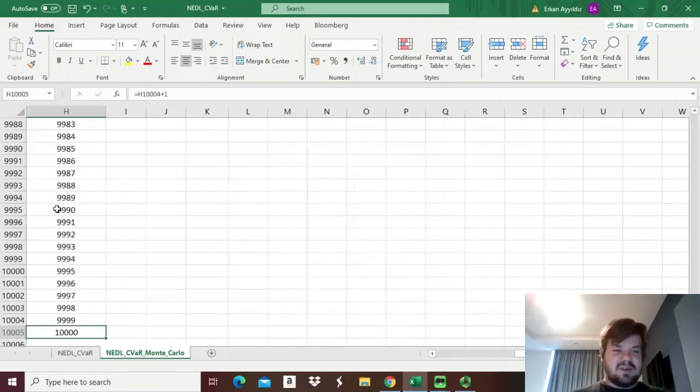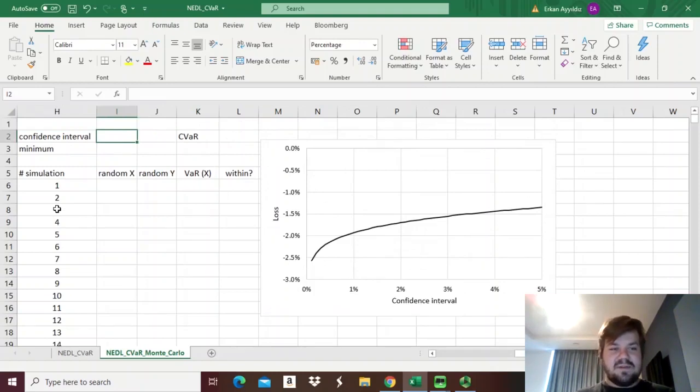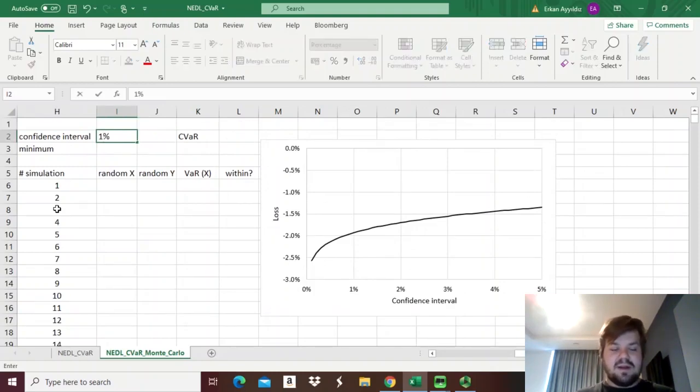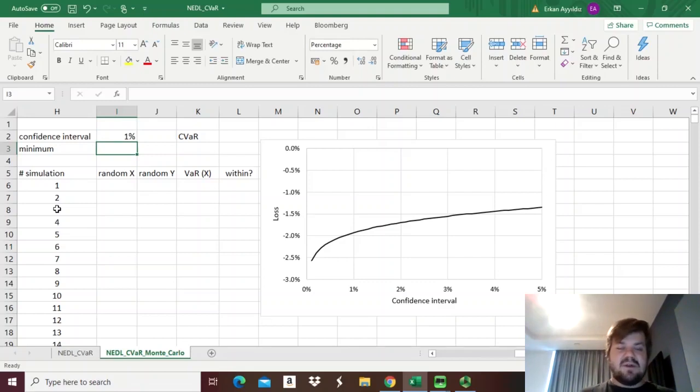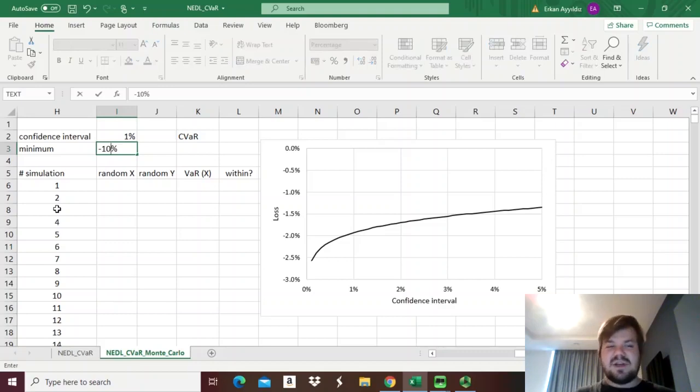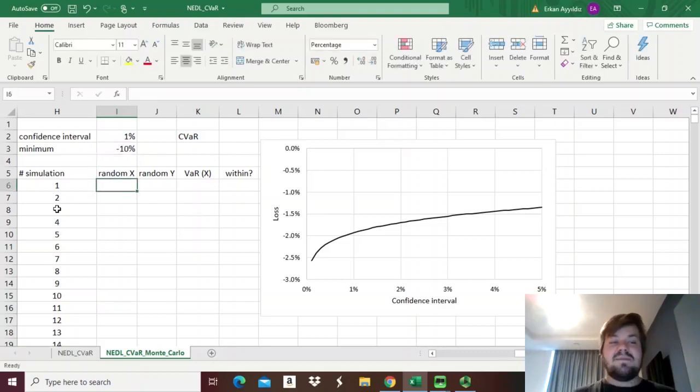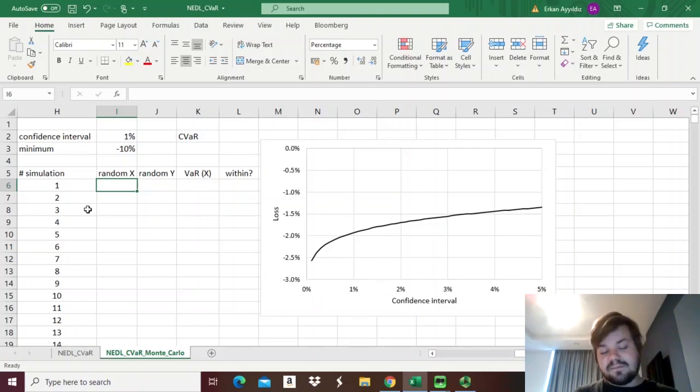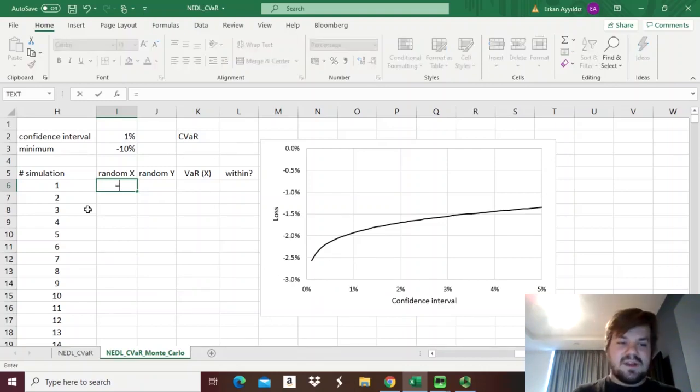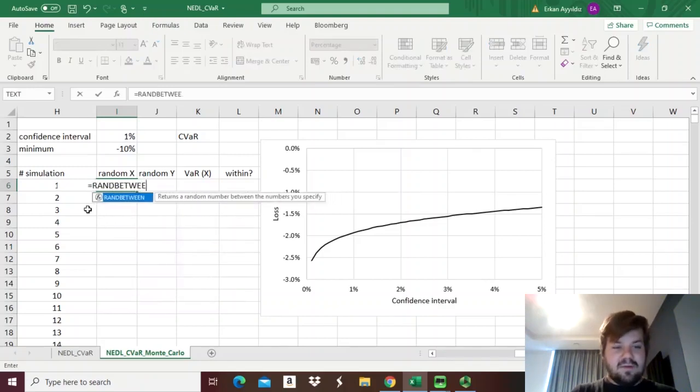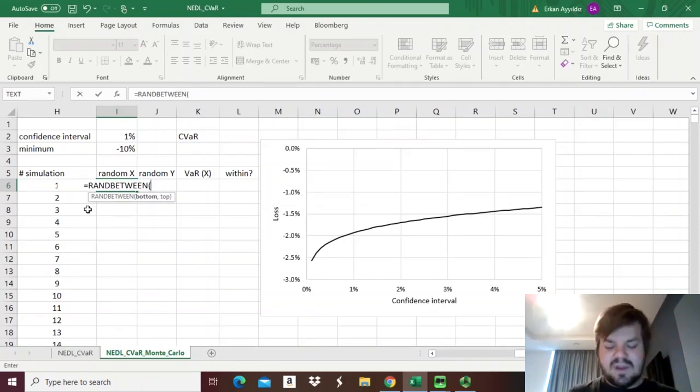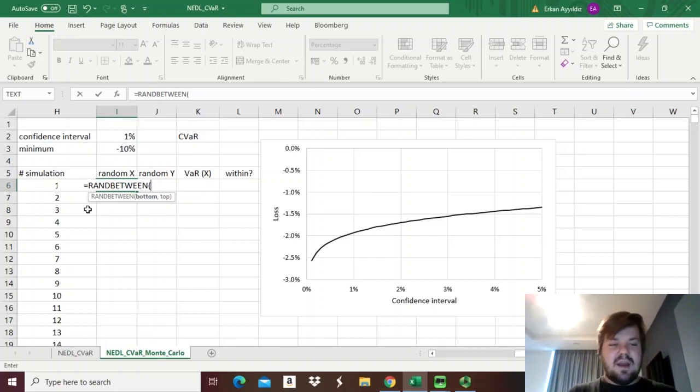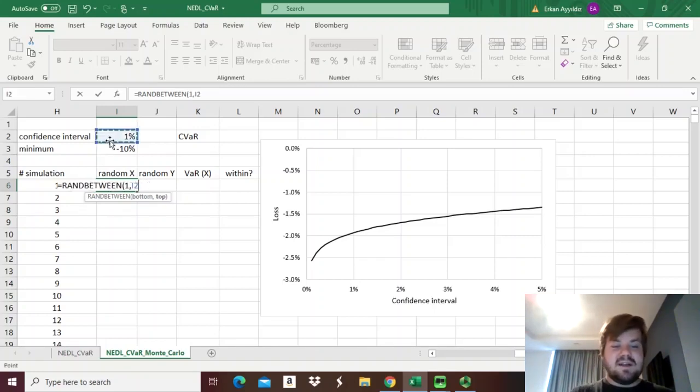We're doing 10,000 simulations. First, we need to establish our confidence interval, let's set it at 1%, and the minimum, the lowest return we'll estimate, let's say minus 10%. So random x would be a random value of the confidence interval, in our case fluctuating between 0% and 1%, so we can apply the RANDBETWEEN function. RANDBETWEEN only works with whole numbers.